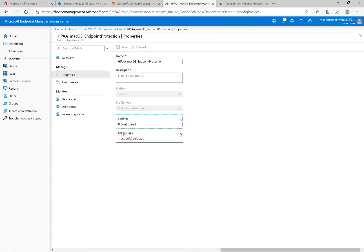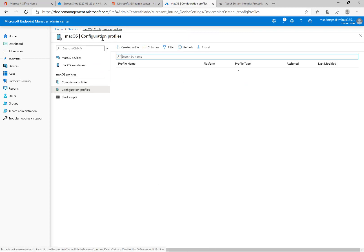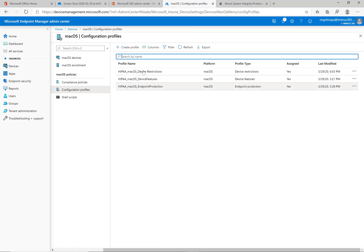You can say okay. And that is all the settings that we wanted to do there as far as the device configuration profiles. So let me pop into an end user device just to show you guys what this looks like from the Mac standpoint.